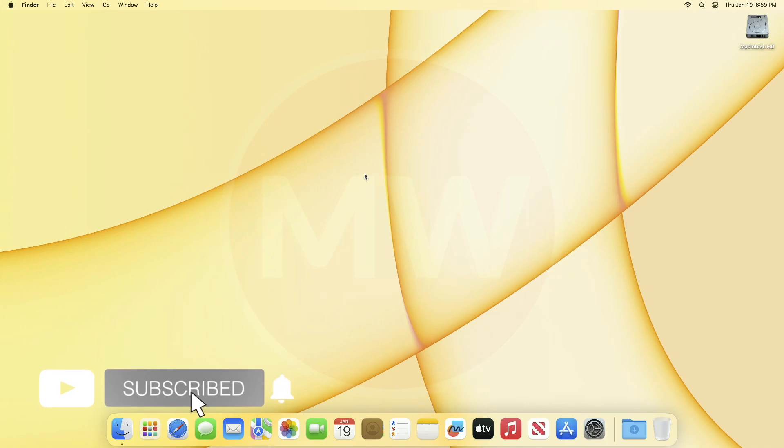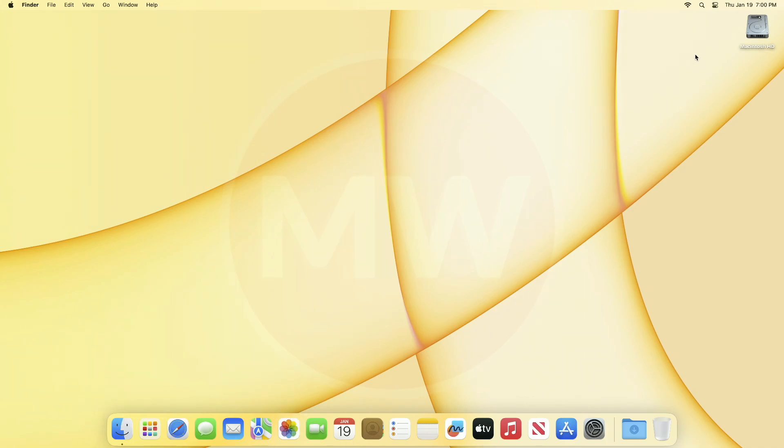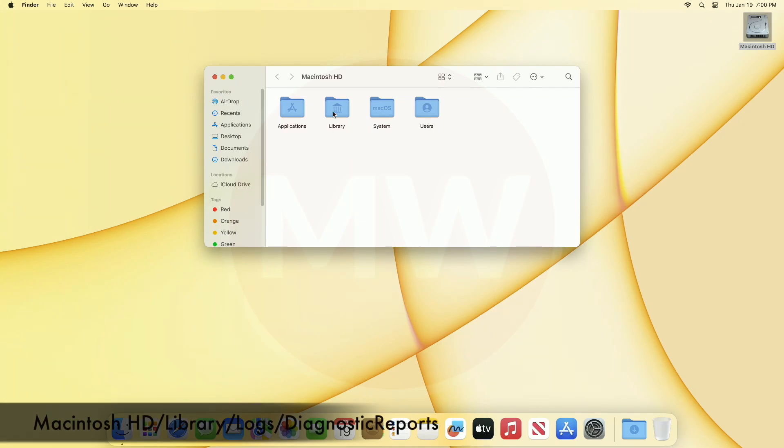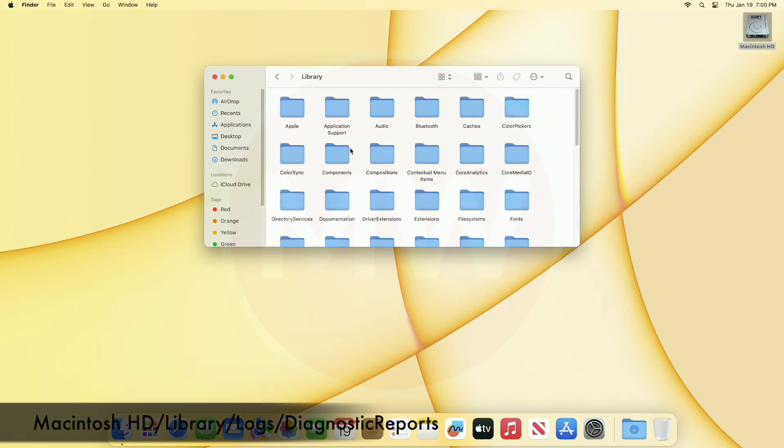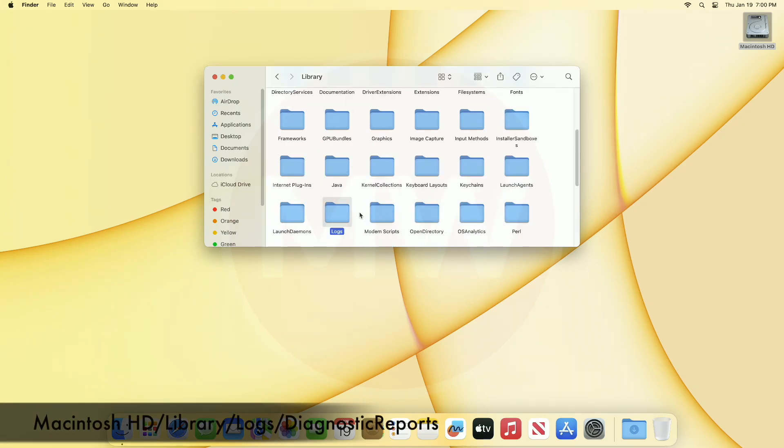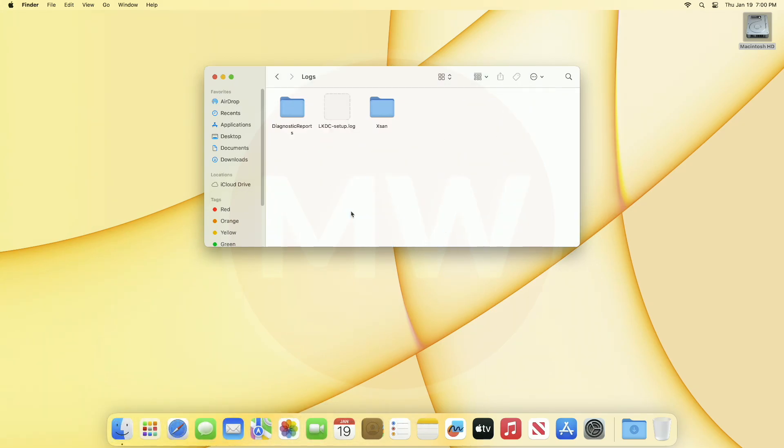If you're new to the channel make sure to subscribe. Now let's begin. For fixing this issue on your Mac, navigate to the following directory and after that delete everything and just empty the bin.